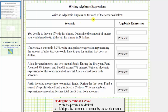Write an algebraic expression for each of the scenarios below. Before we do this, let's review how to find the percent of an amount. To find the percent of an amount or of a whole, we write the percent as a decimal and then multiply the percent as a decimal by the whole amount.